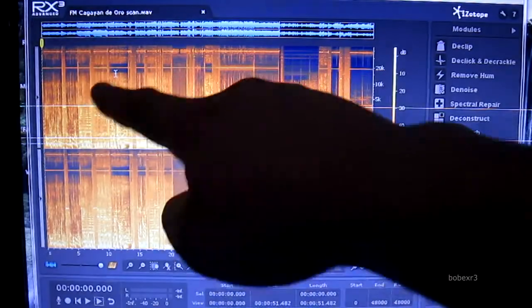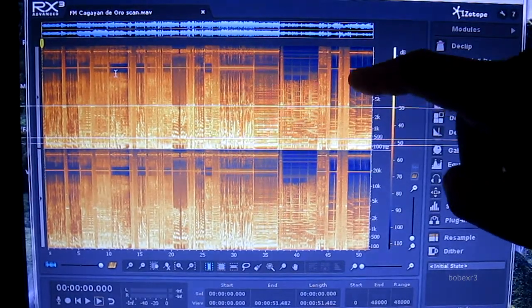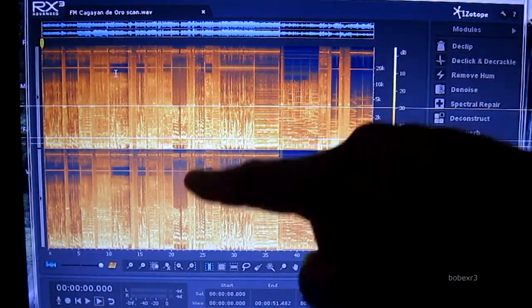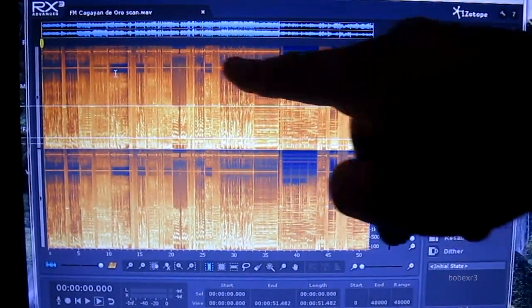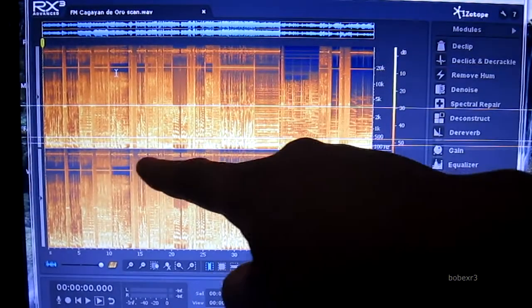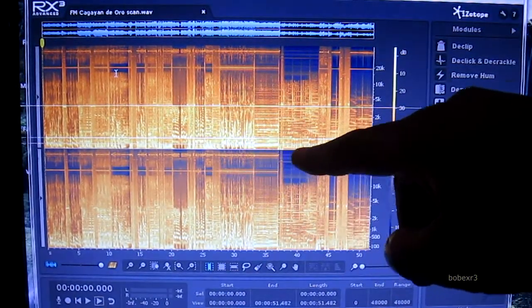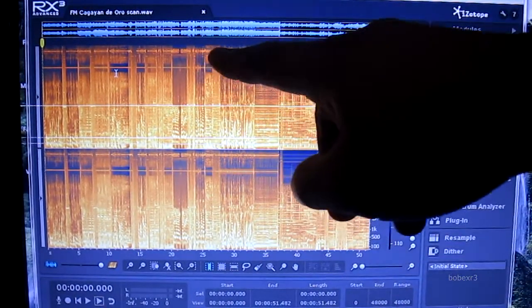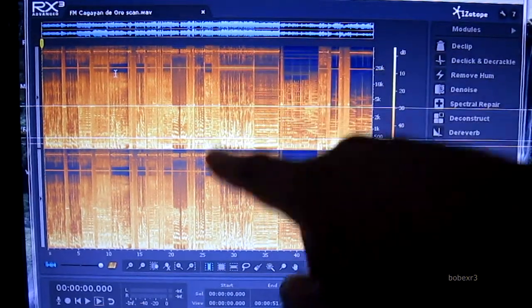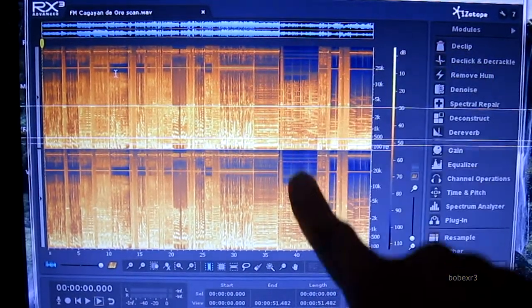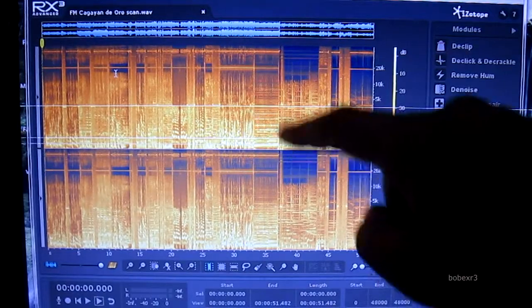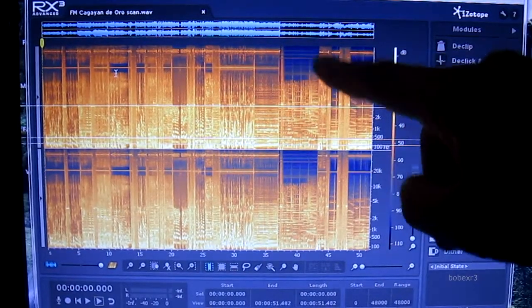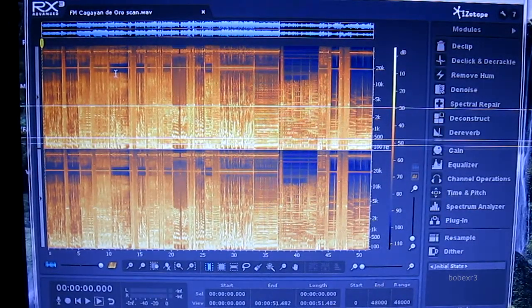...is a 19 kilohertz pilot tone for FM stereo, and the upper lines is the 38 kilohertz, the left minus right for FM stereo. This portion that doesn't have a line is the audio of one of the FM stations.